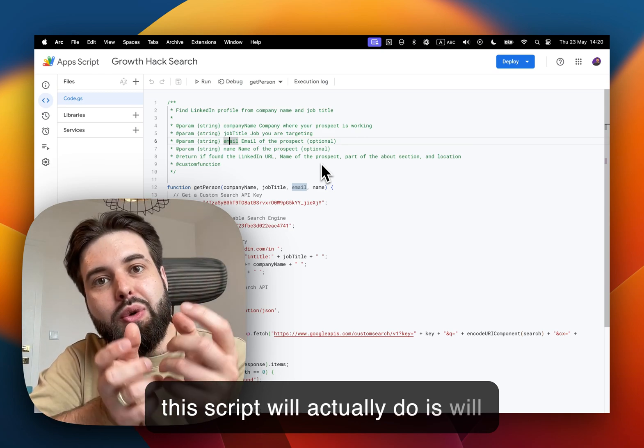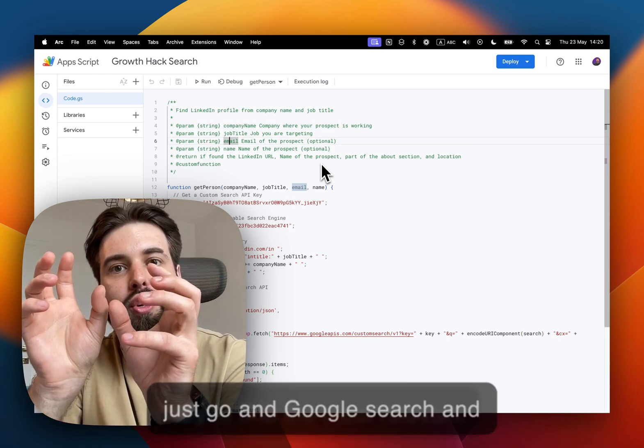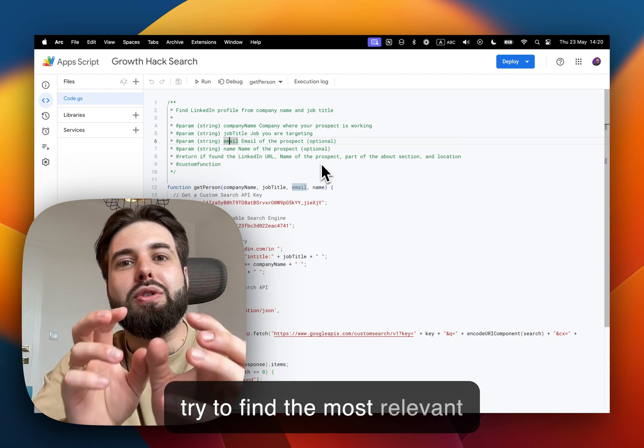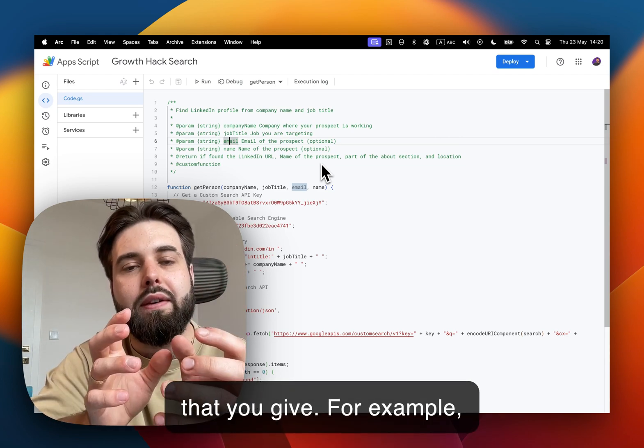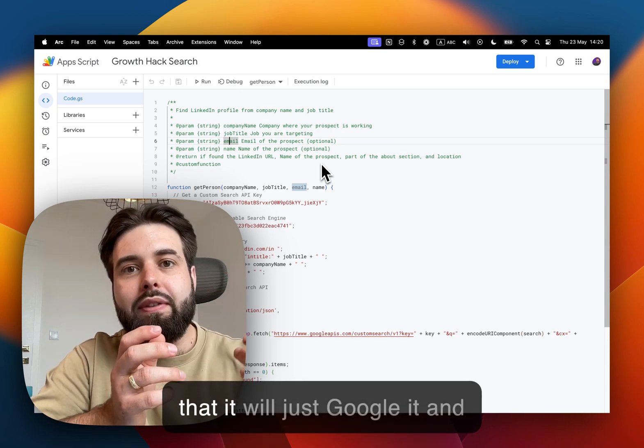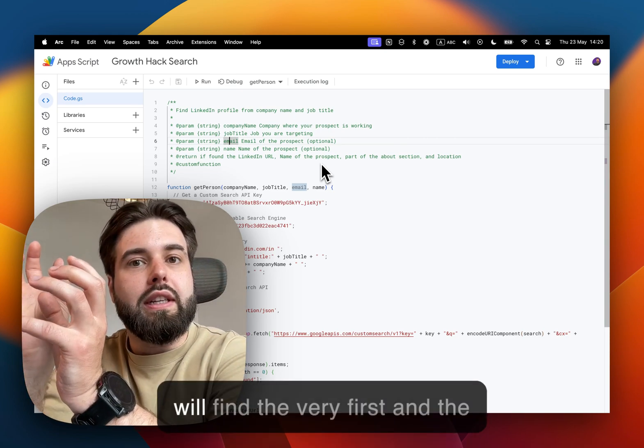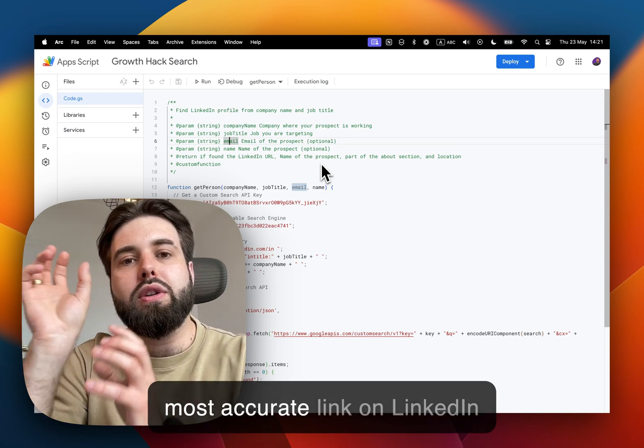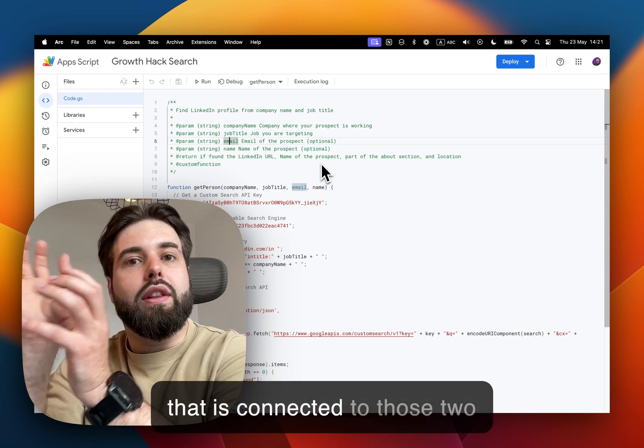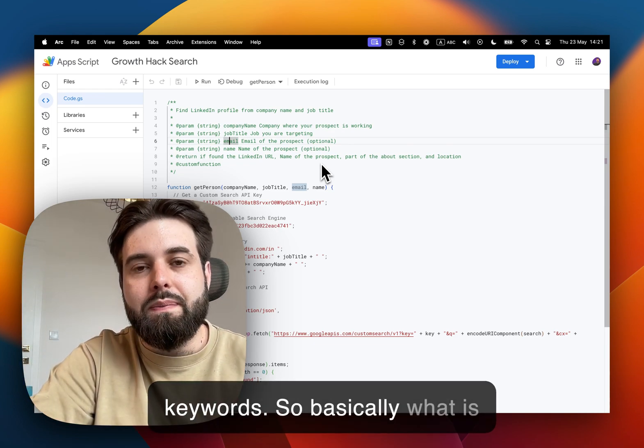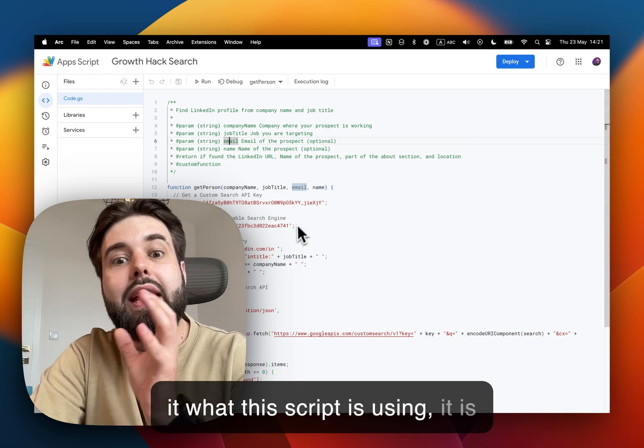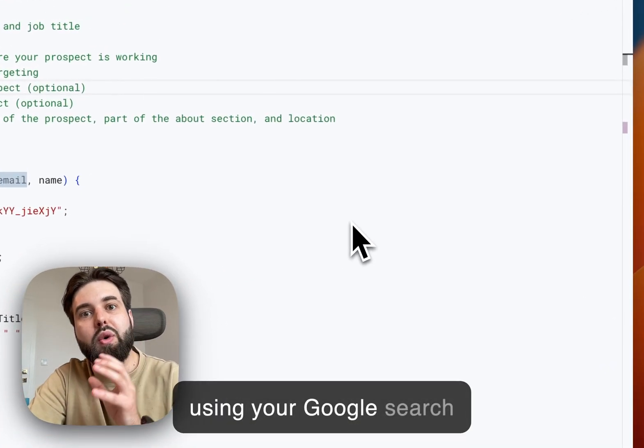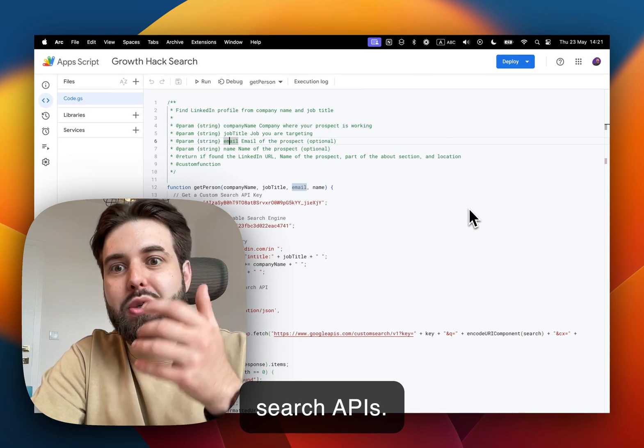And here what this script will actually do: it will just go on Google search and try to find the most relevant person based on the input data that you give. For example, CEO at a specific company—it will just Google it and find the very first and the most accurate link on LinkedIn that is connected to those keywords. So basically what this script is using is your Google search engine and your Google search APIs.